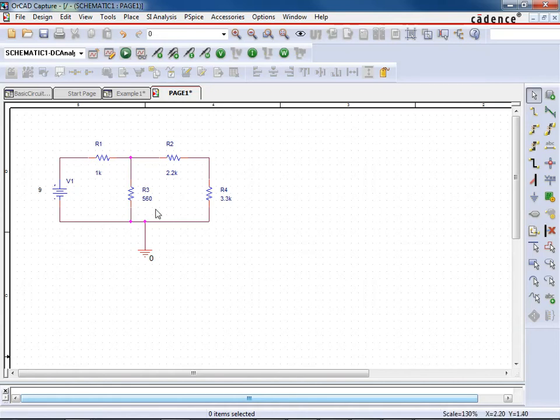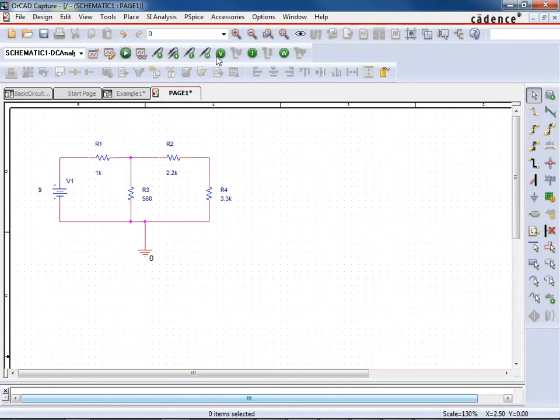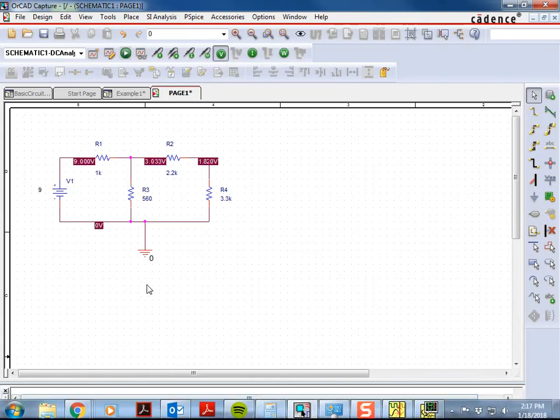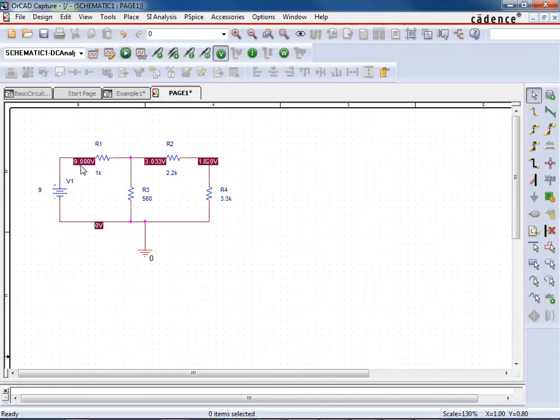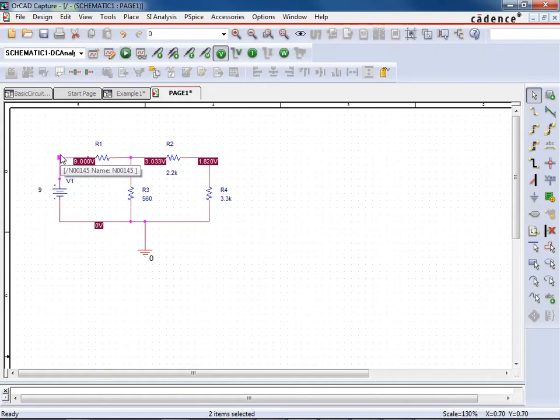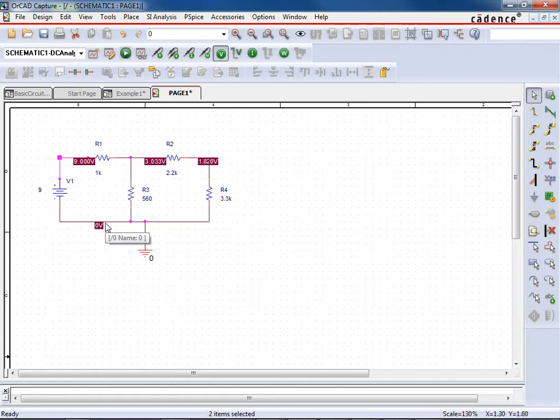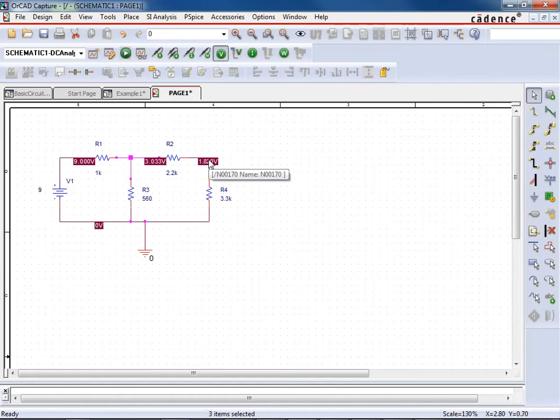So the whole point of this first example is just to be able to see voltages and currents through it. So we can just see here, enable bias voltage display. So what this is doing is it's telling me what are the voltages at the nodes. So at this node right here, there is 9 volts. It shouldn't be surprising to us. We don't have to do a lot of circuit analysis to realize that I have a 9-volt power supply here and then it's ground down here. Notice ground is still labeled at 0 volts. Then this node right here is 3.033 volts and then this node is at 1.820 volts.